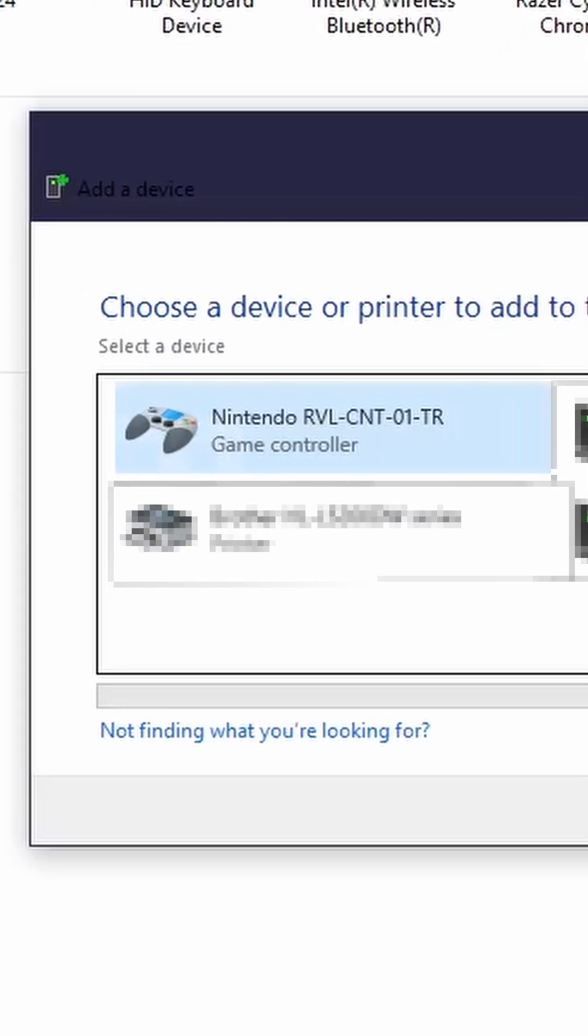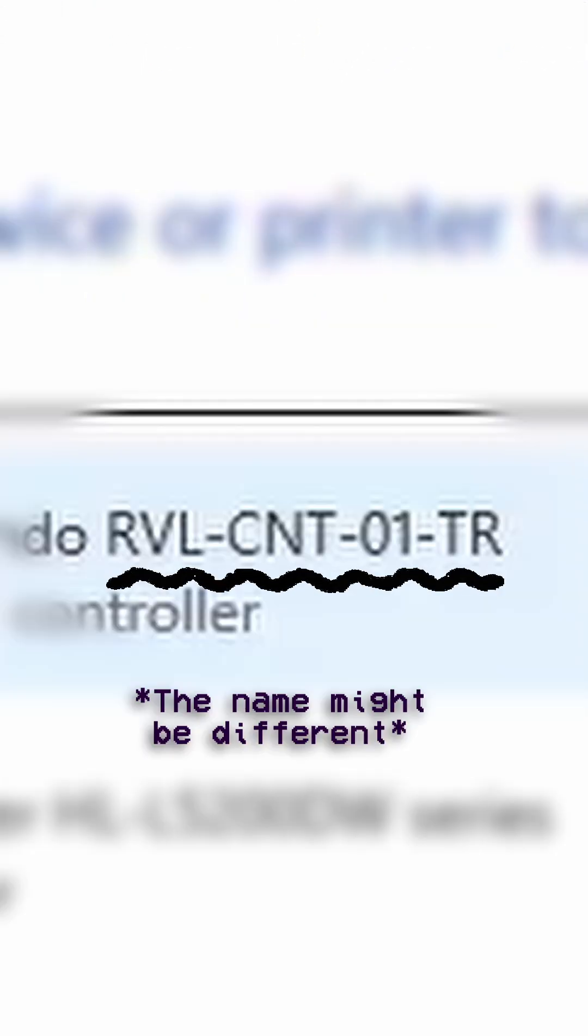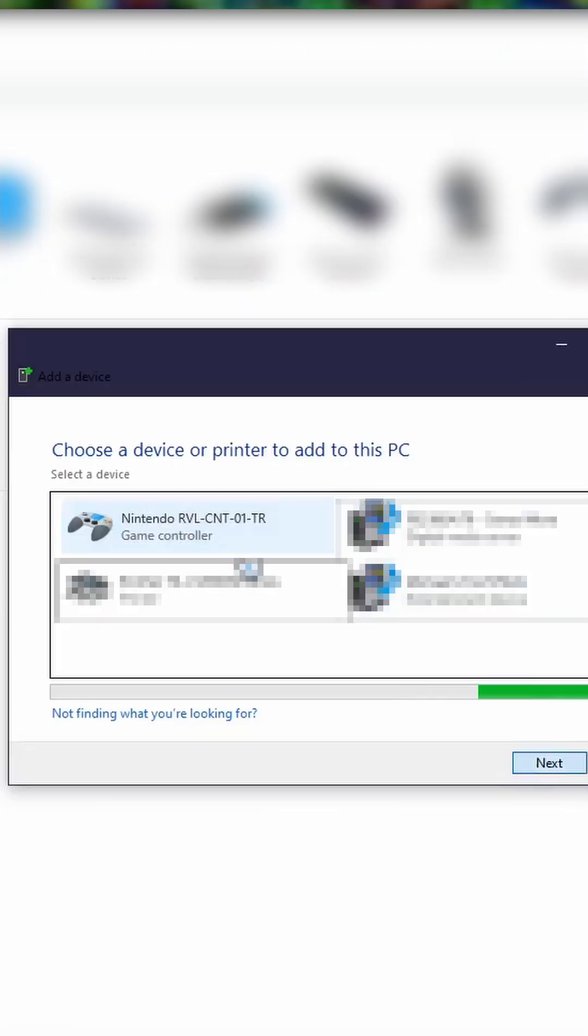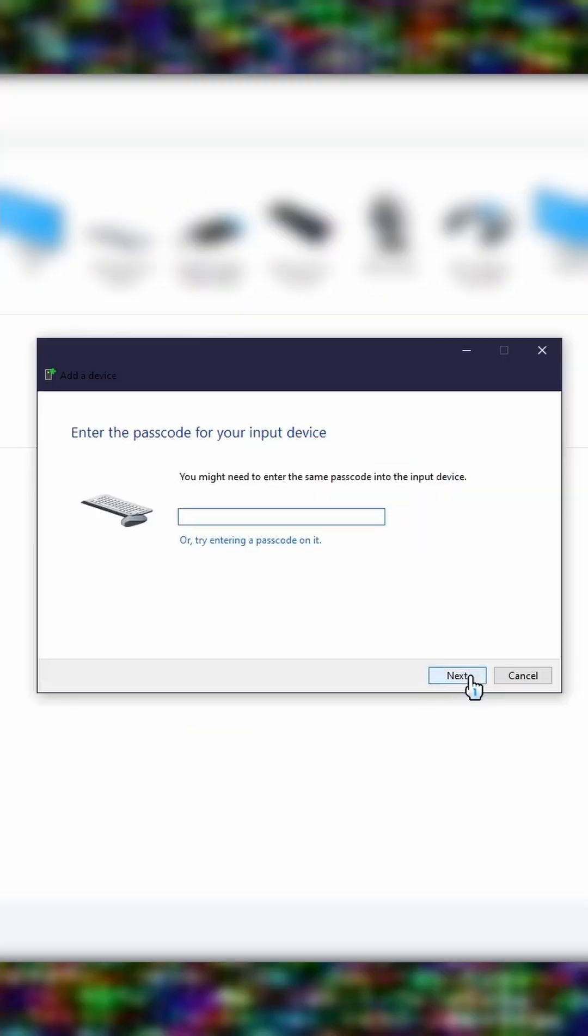Hold the sync button on the back of your Wii Remote in the battery slot. Something called Nintendo and then a ton of weird letters will pop up. Click this and then it will ask you for a passcode. Just skip this and click next again.